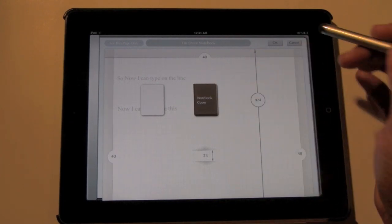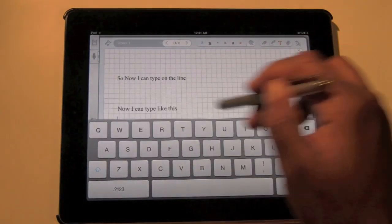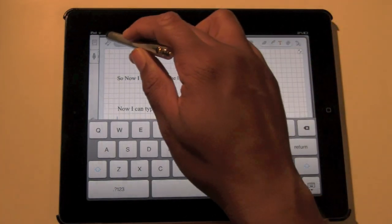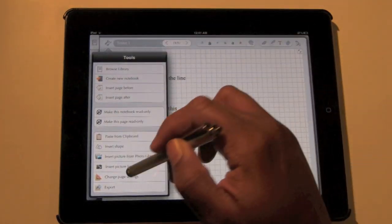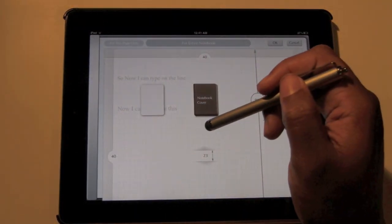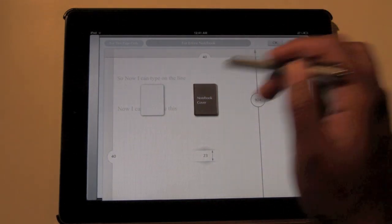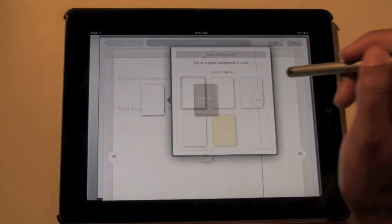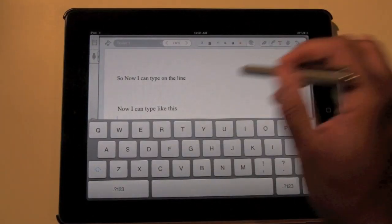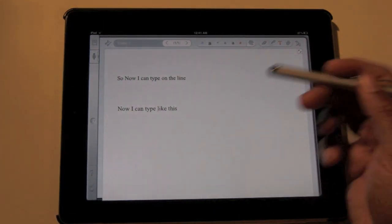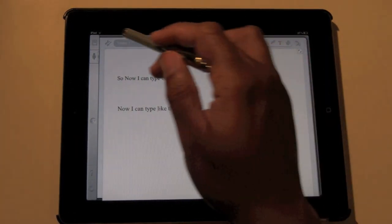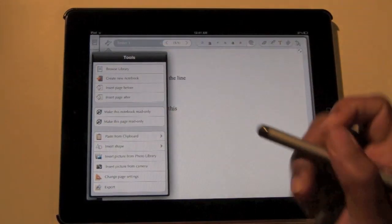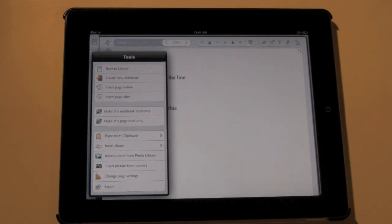Then hit OK and then watch how it changes the background. So that's graphing paper. We can go over to just blank white paper, tap here, tap the white, hit OK, and now it's all blank white paper like that. And then you can change it however you want it.